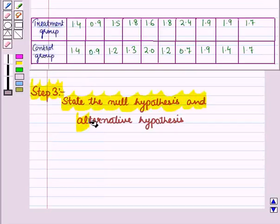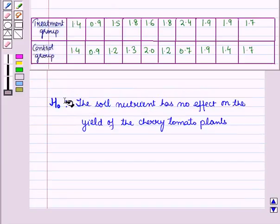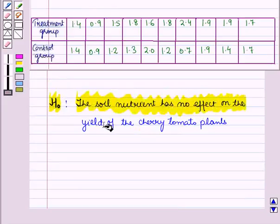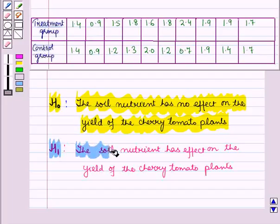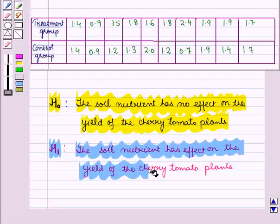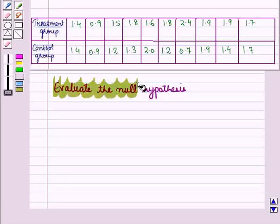In step 3, state the null hypothesis and alternative hypothesis. For this activity, the null hypothesis H0 is: the soil nutrient has no effect on the yield of the cherry tomato plants. The alternative hypothesis H1 is: the soil nutrient has an effect on the yield of the cherry tomato plants. To conclude that the experiment is responsible for the difference in yield, you need strong evidence to reject the null hypothesis.